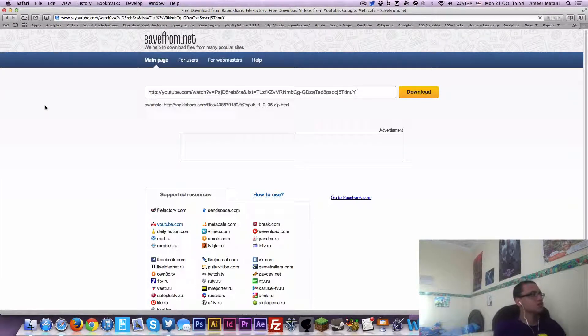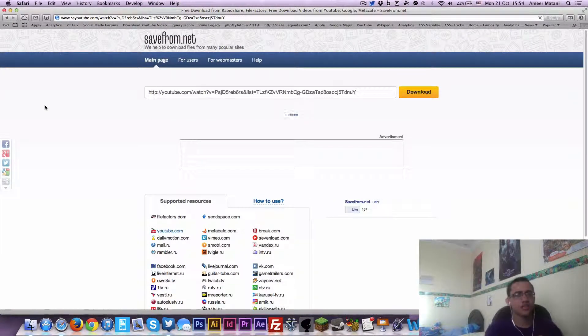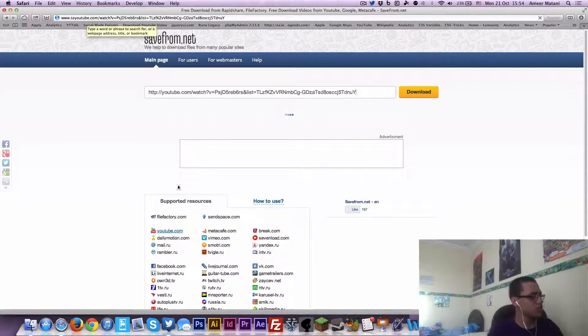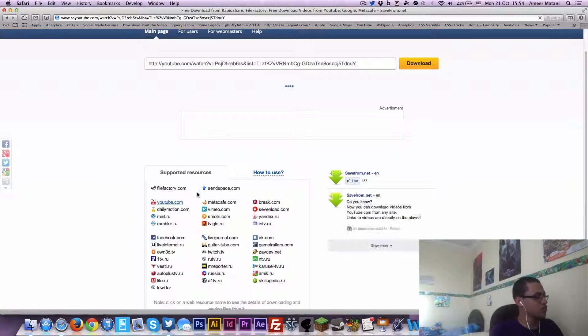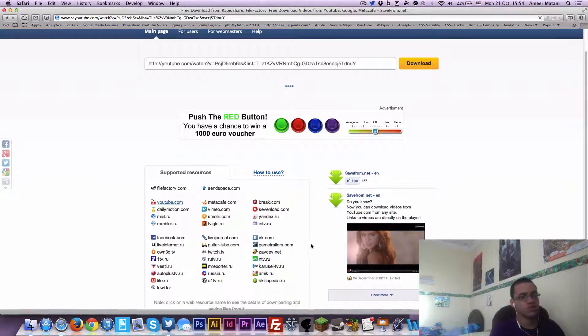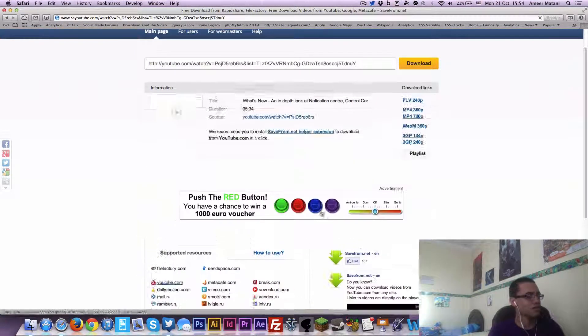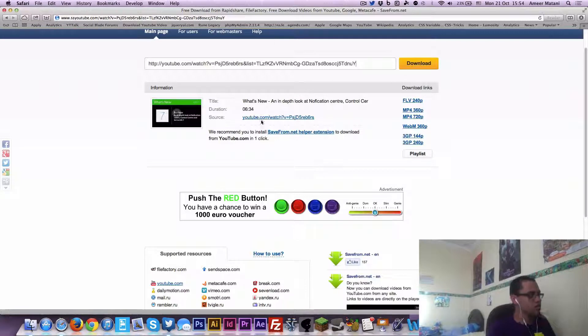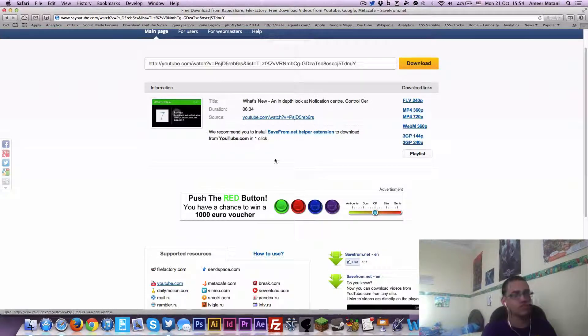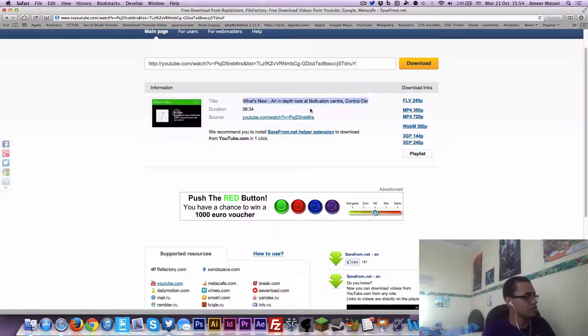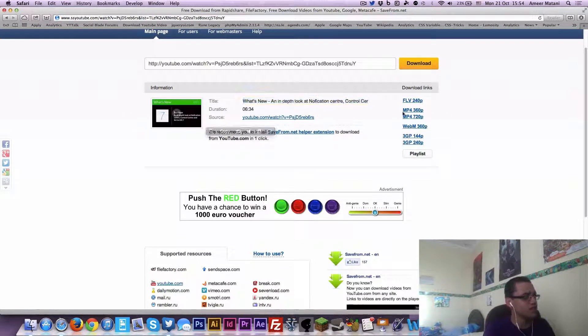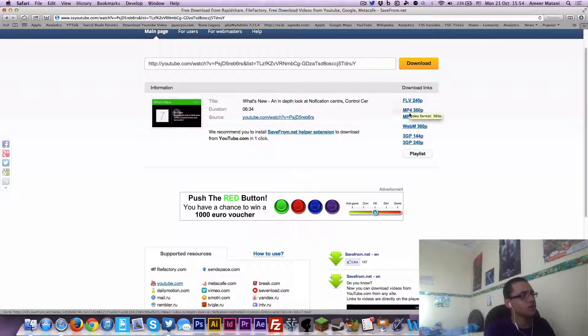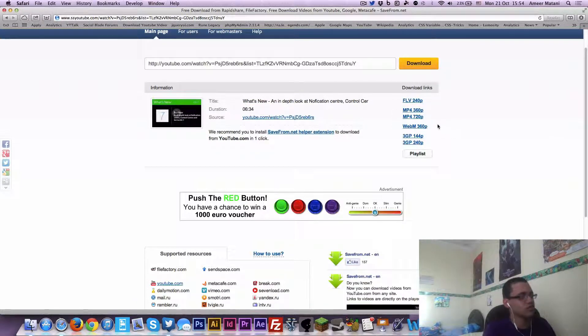And it should bring you to this other website called SaveFrom.net. Looking at the website, you can download from all these sources. I didn't actually try it, but according to the website that's what it does. So after it scans your video and all of that, it shows you the description of it.